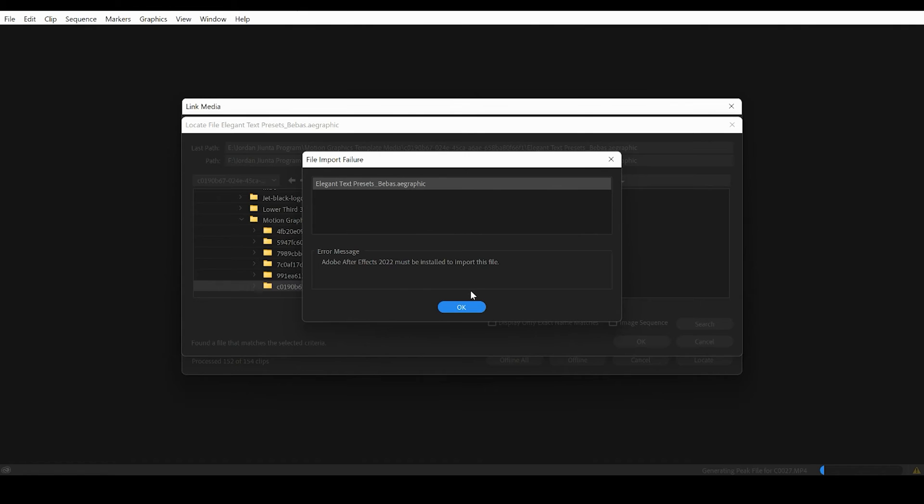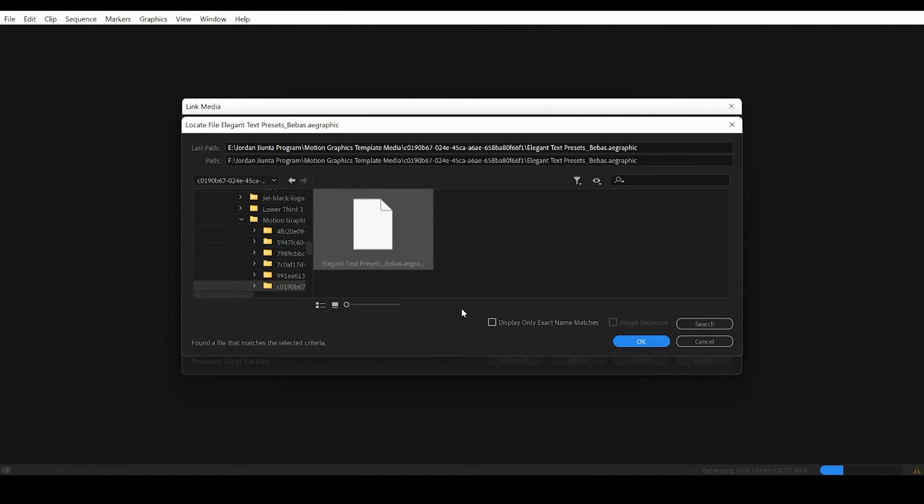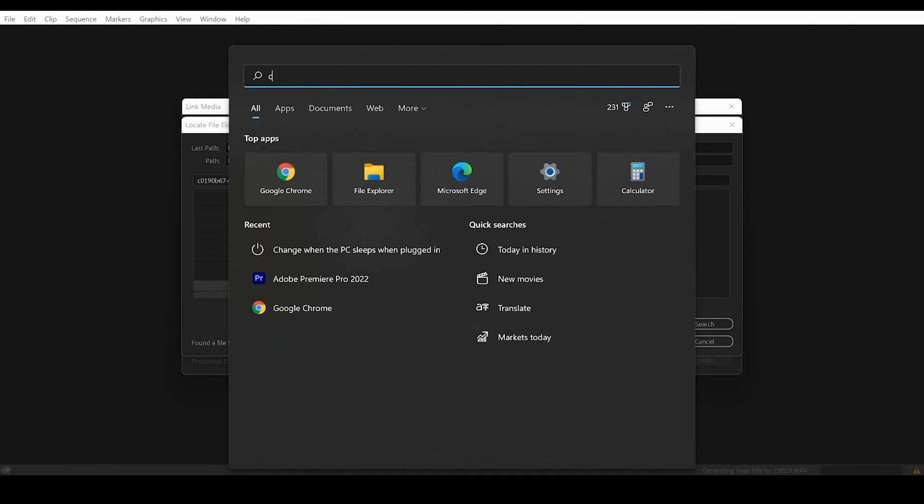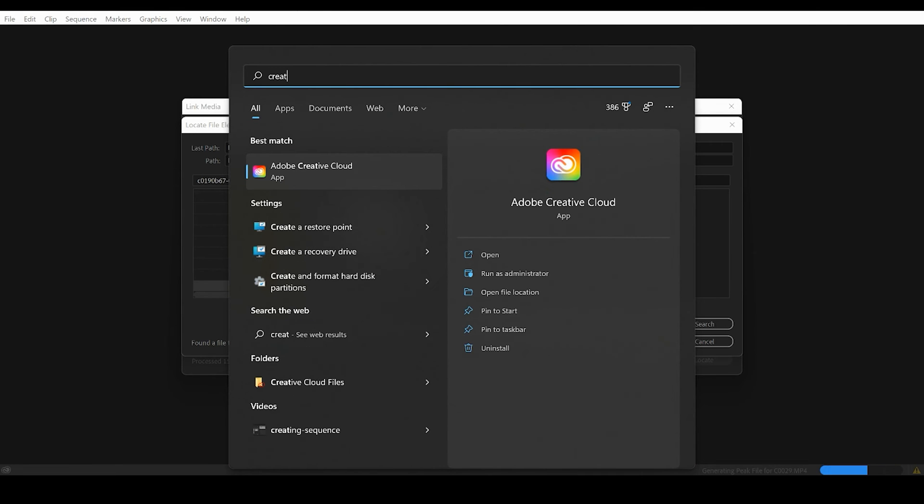So I just picked up a new computer. I need to get After Effects installed on the computer, so I'm going to go ahead and search for the Creative Cloud desktop app.